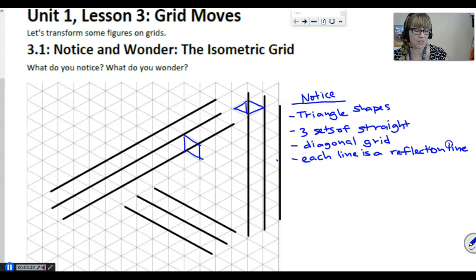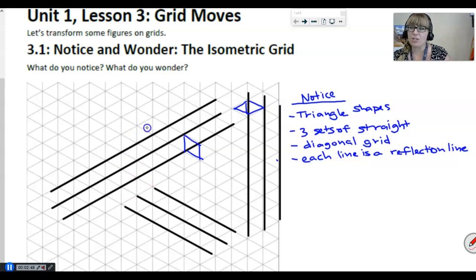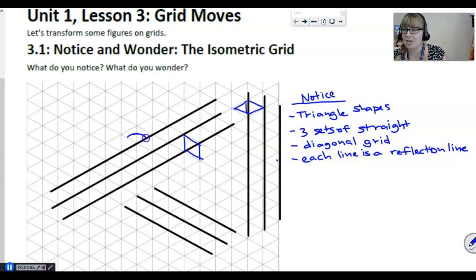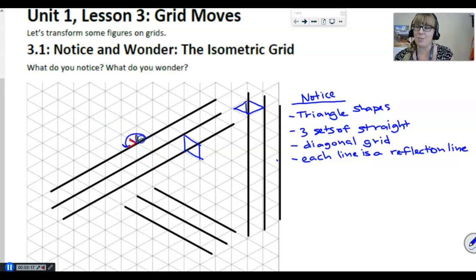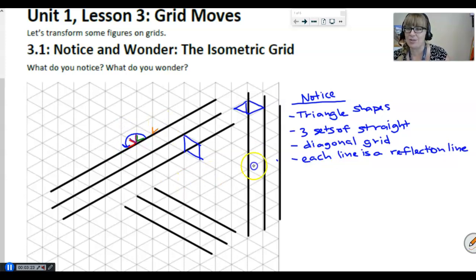At least one more thing that's really important to notice — I really want to make sure you notice it now. I want you to see that every straight line forms a 180-degree straight angle. However, within that 180-degree straight angle, it's composed of three smaller angles: here's one, here's two, and here's three. Which means if that whole angle is 180 degrees and we're splitting it into three smaller angles, each one of these angles is 60 degrees. That's going to be helpful later.